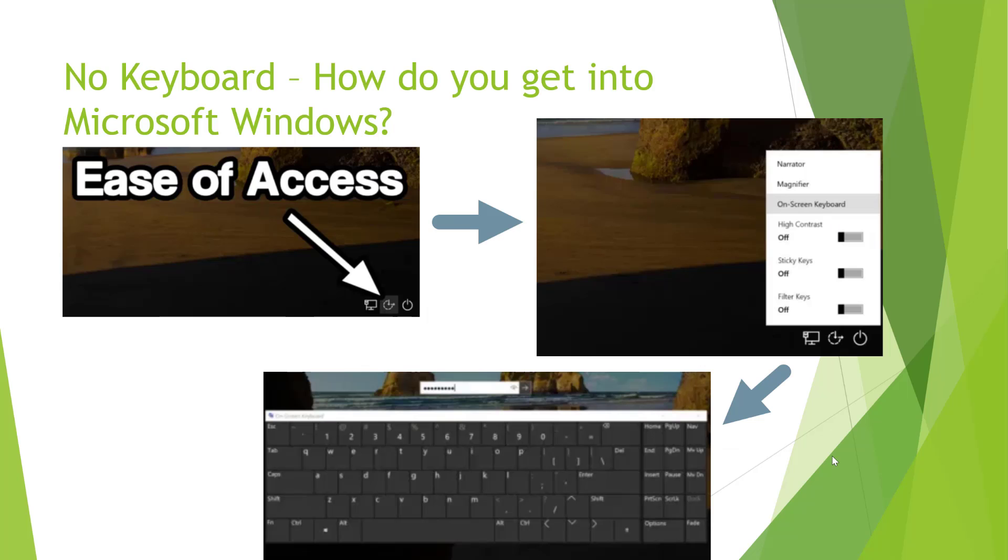So you've got no keyboard, how do you get into Windows? Well, you can do that by using a virtual keyboard. The way you enable this virtual keyboard is on the login screen, click this button which is called the ease of access button.